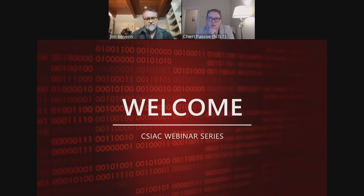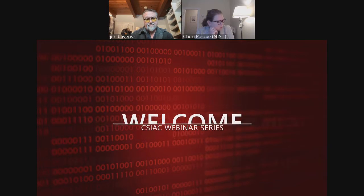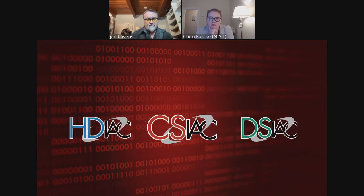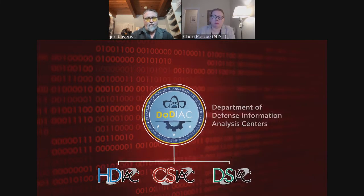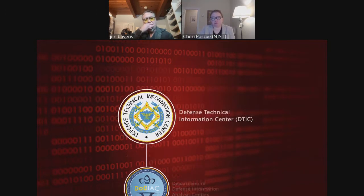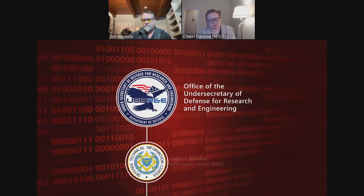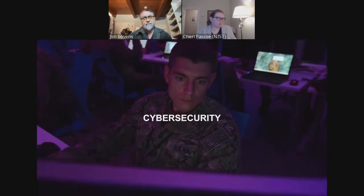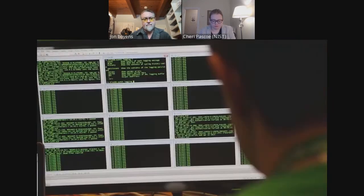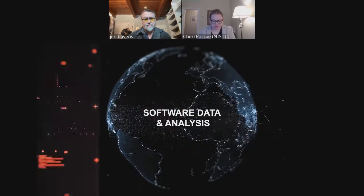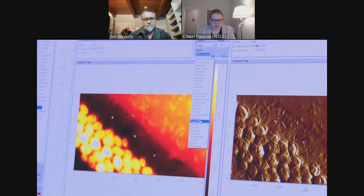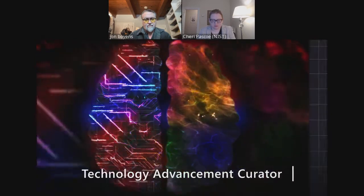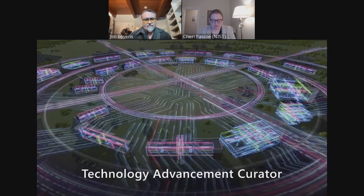Welcome and thank you for joining us for this webinar presentation. We are the Cybersecurity and Information Systems Information Analysis Center, or CSIAC, one of three IAC domains in the DoD Information Analysis Centers operating under the Defense Technical Information Center, DTIC, within the Office of the Undersecretary of Defense for Research and Engineering.